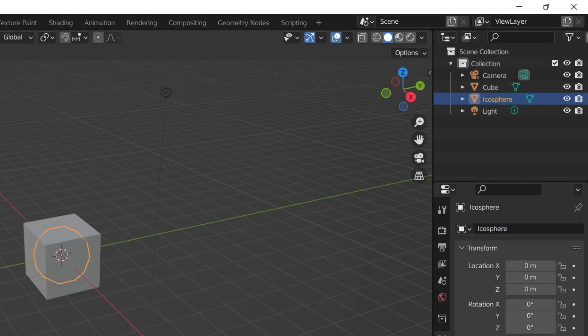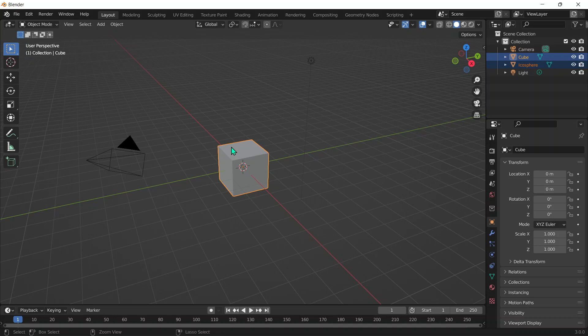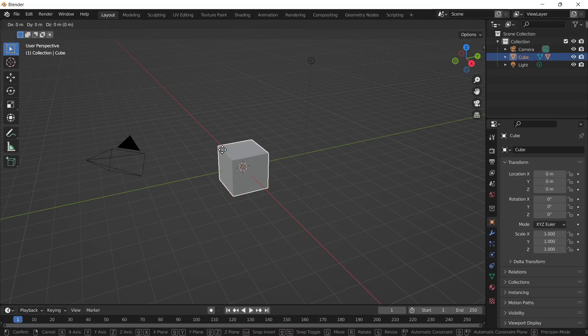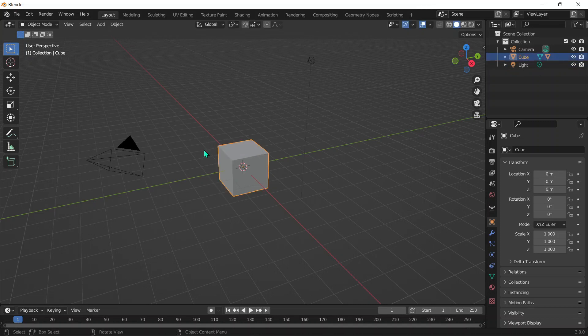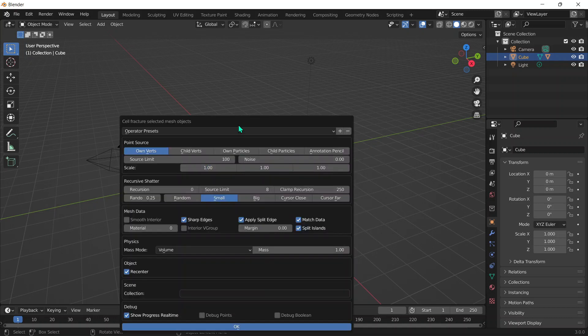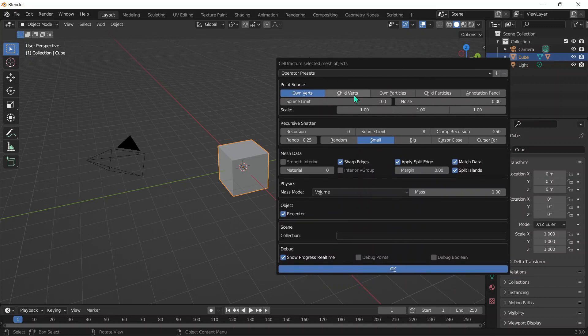We can add an icosphere in the middle of it, shift-click on the cube, and then press Ctrl+P and click Object Keep Transform. What that essentially does is it pairs the second object to the first object you've chosen. The parent is the object controlling the other object, while the child is the object that follows the parent. If we use Child Verts, it will break up the parent object using the amount of vertices the child object has.